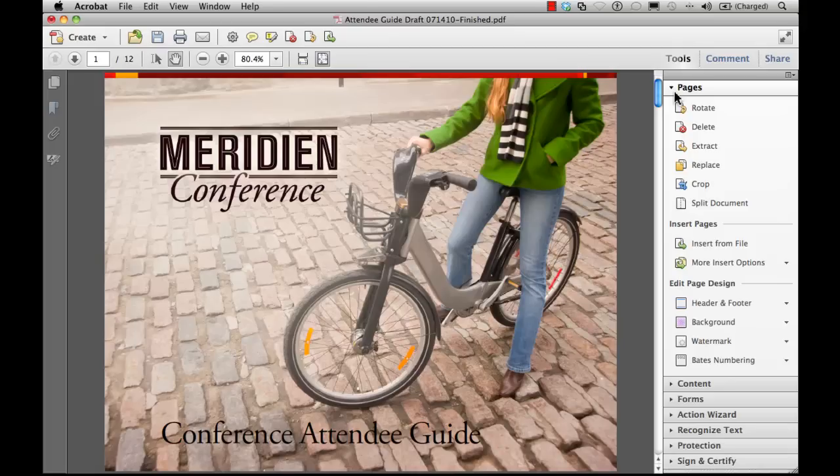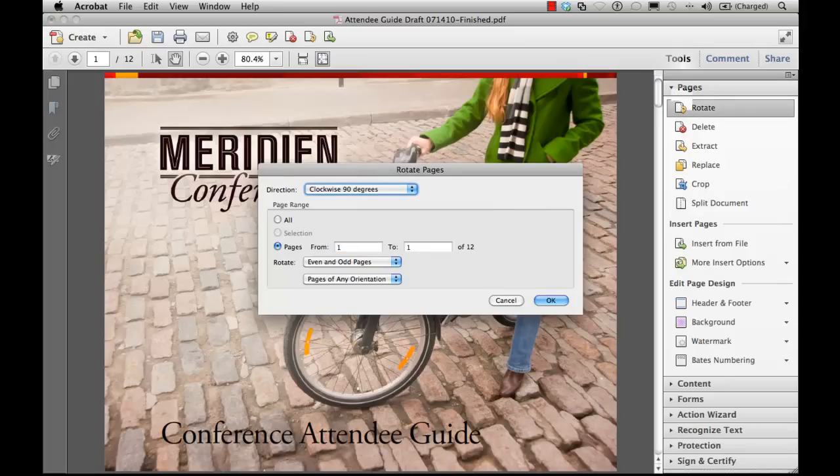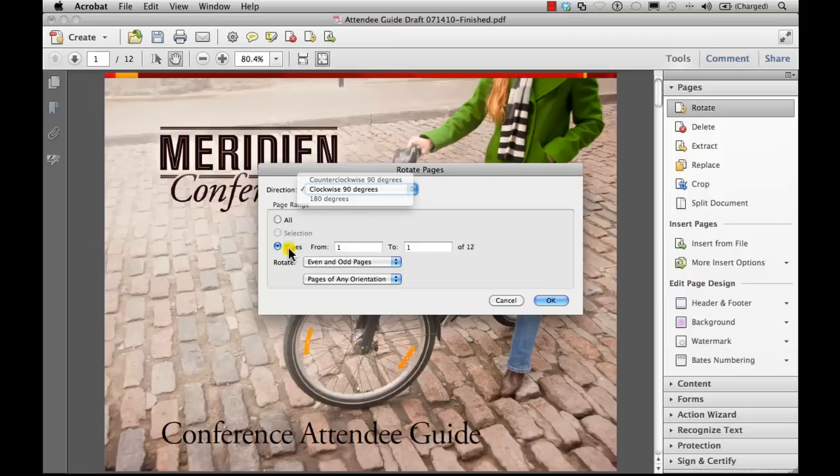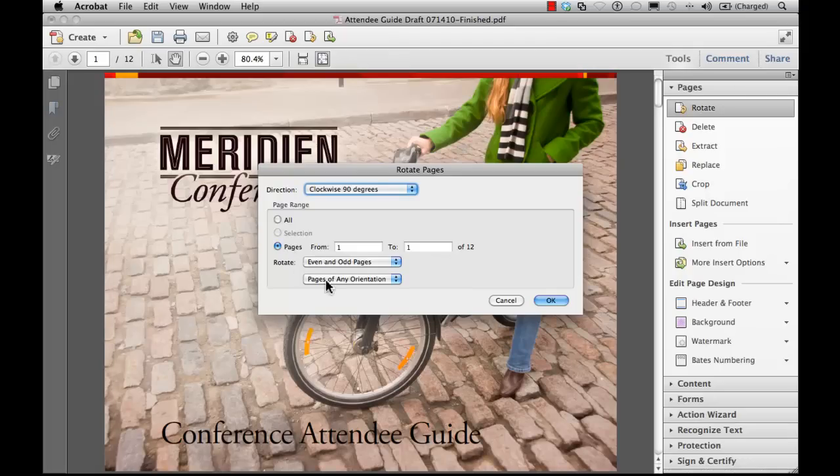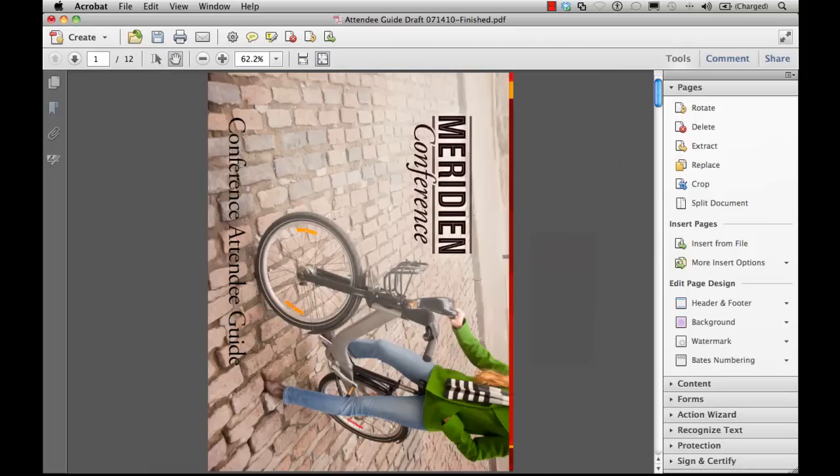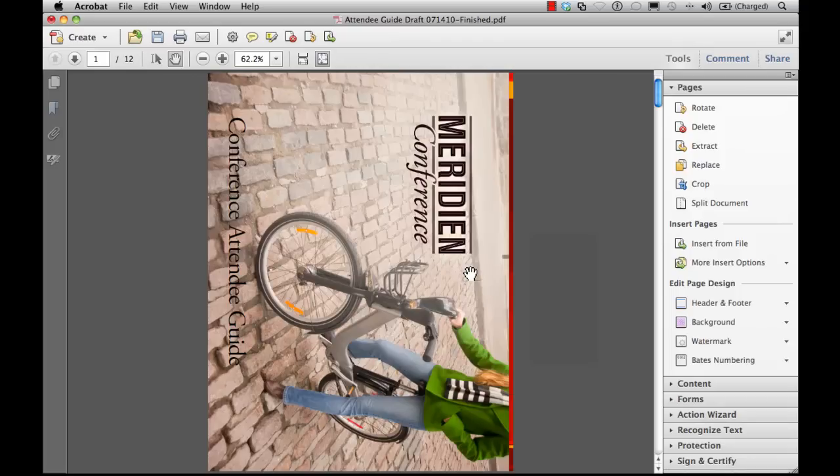To rotate a page, we'll click on the Rotate tool. For direction, we can select the amount and direction of the rotation: counterclockwise, clockwise, or 180 degrees. For pages, we can specify all the pages or just certain pages. You can specify even, odd pages, or both, and select the orientation of the pages to be rotated. I'll click OK, and when I'm done, I see my changes in place.